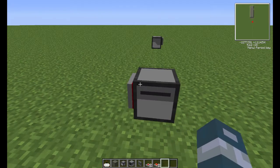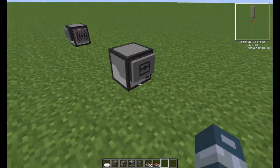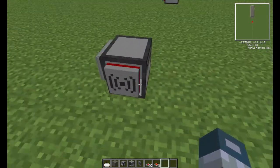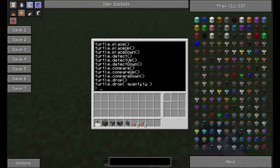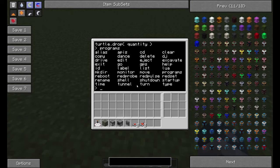These are wireless turtles, as you can see. If we go into programs, here are the programs that are already in ComputerCraft that you can use with turtles. Excavate is a program that will excavate the area that the turtle is in.